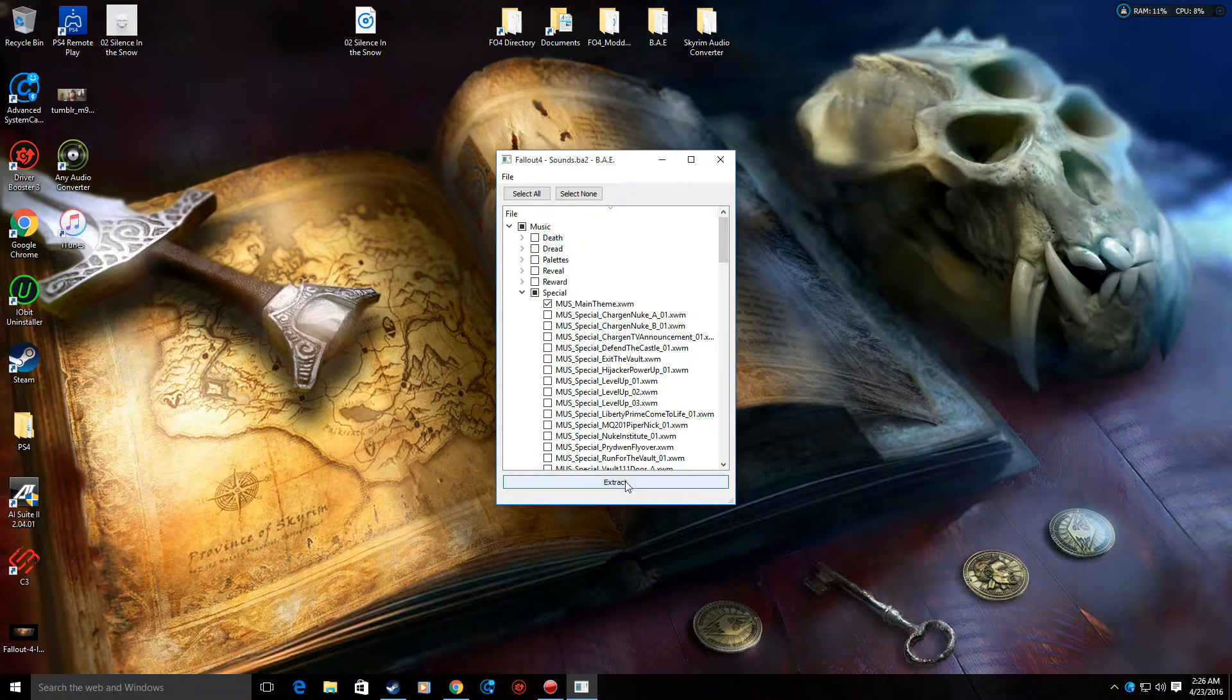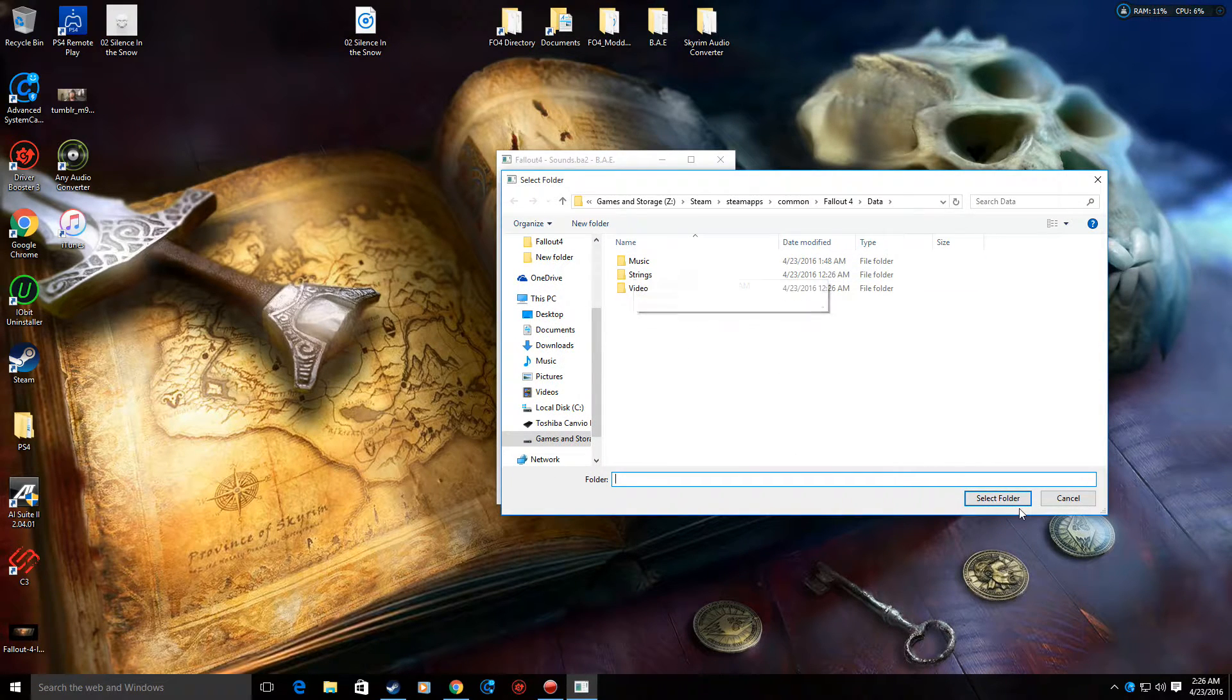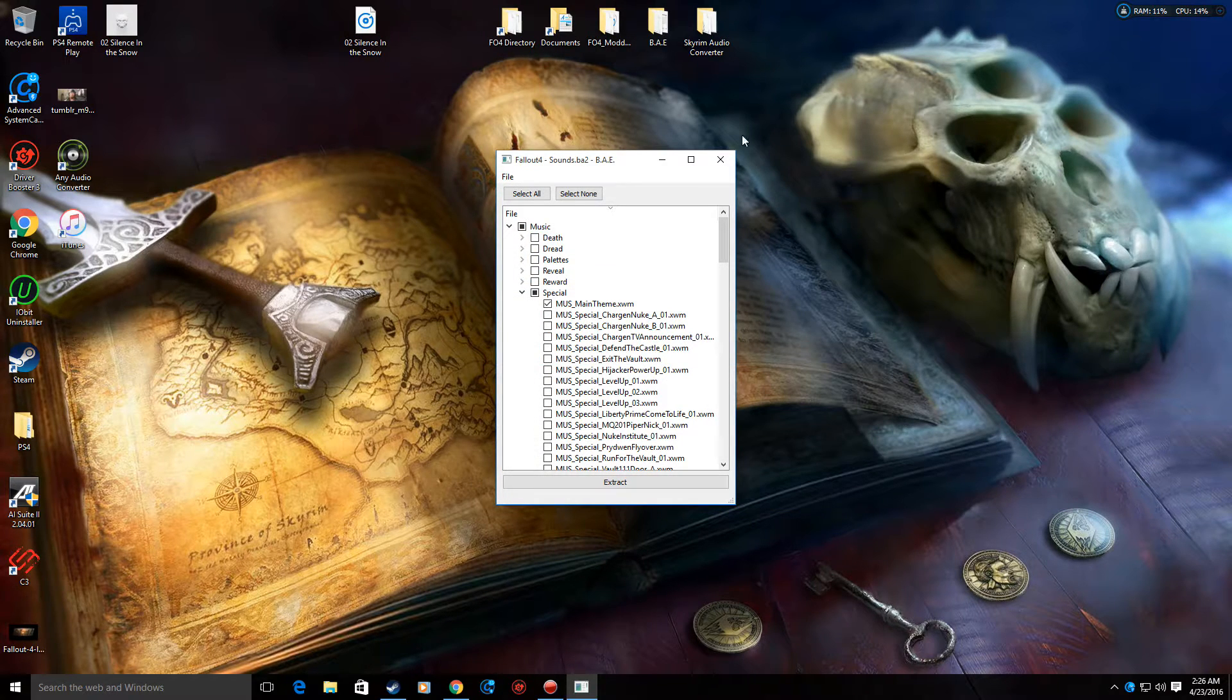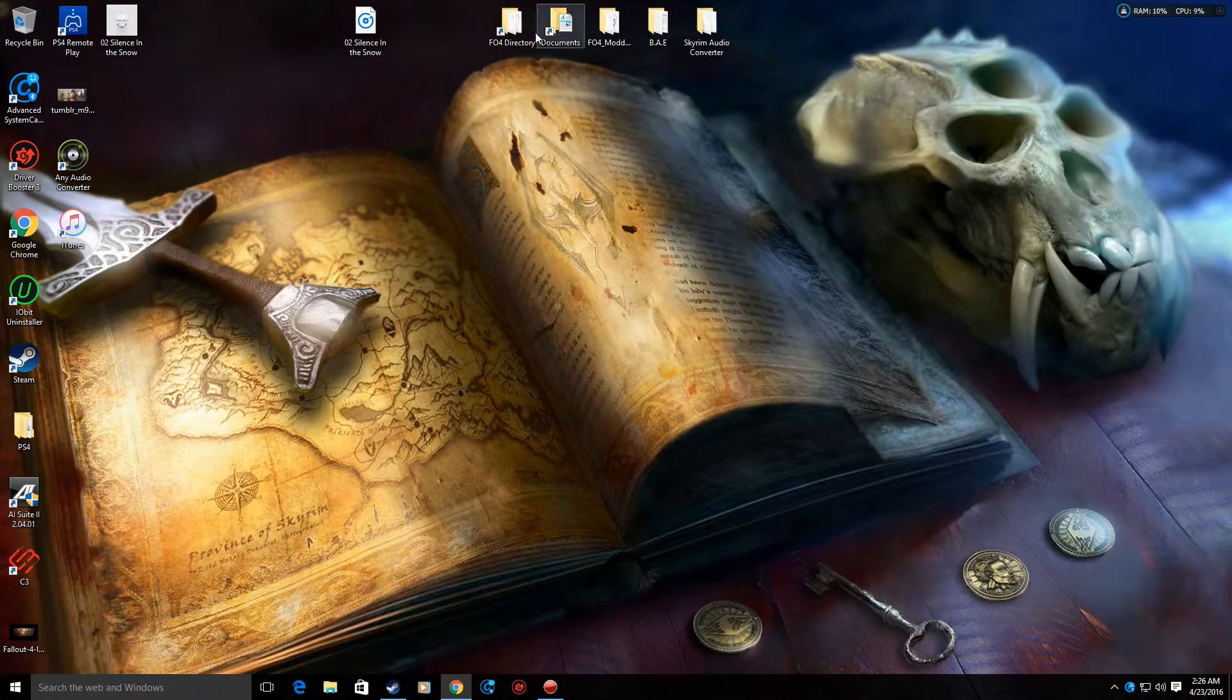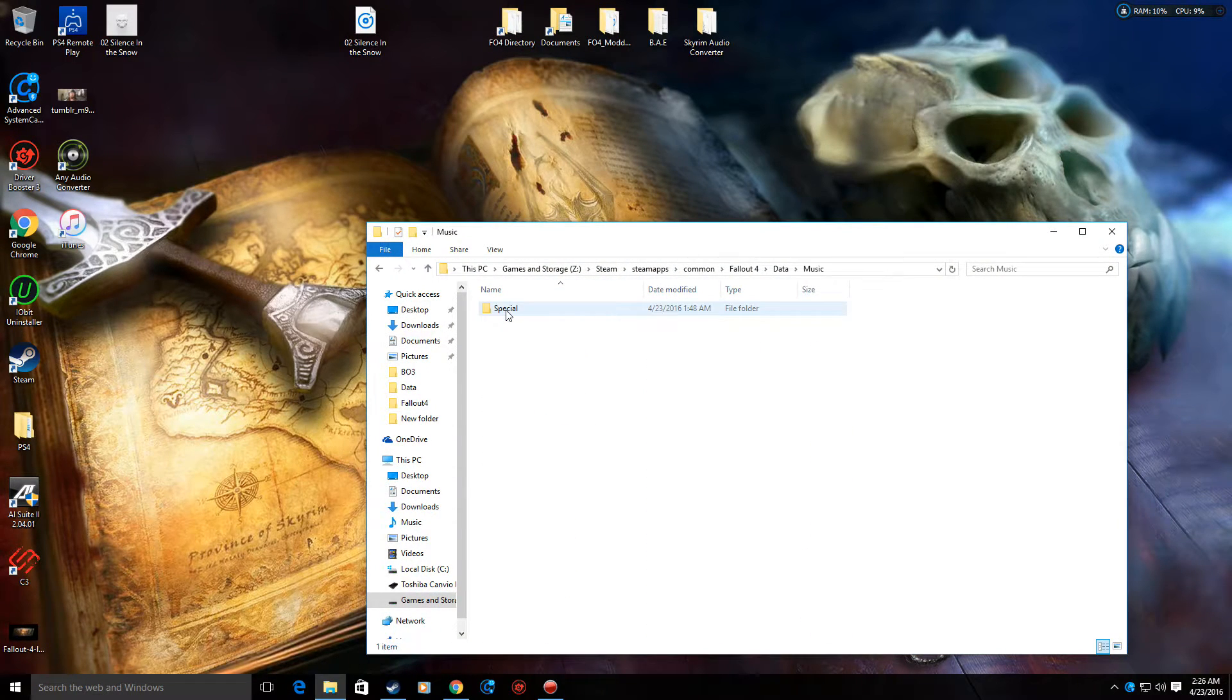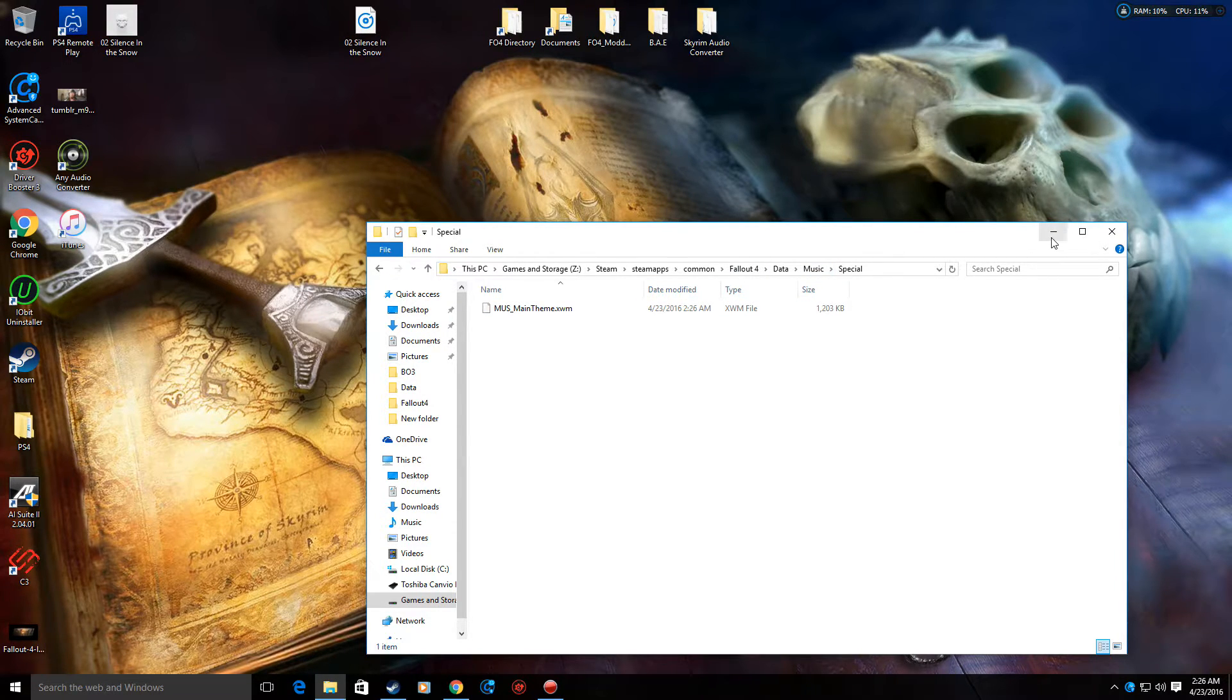And when you do that, extract, or actually yes, extract. And it's already going to bring you to the data folder here. Just select folder. Okay. Then you can go ahead and close it out. Now just to prove that it did something, I'm going to go to Fallout 4 directory. Music. And it's right here. Now we're going to leave this window minimized.